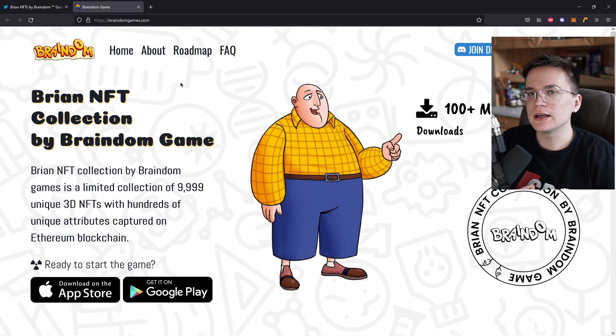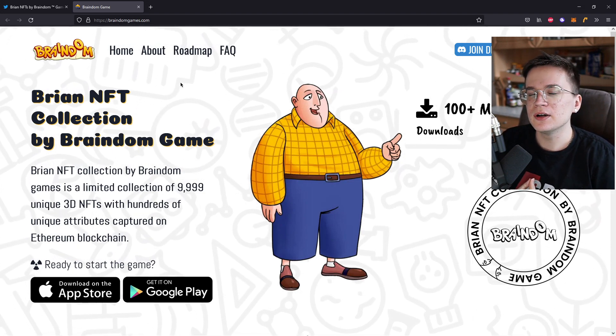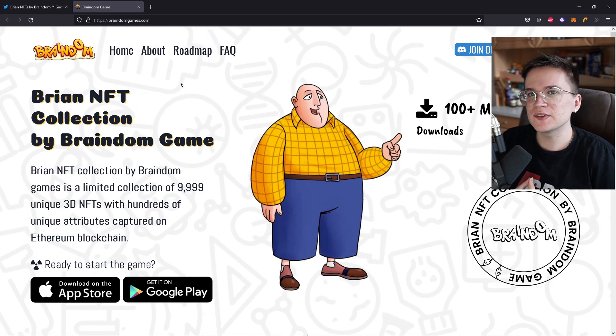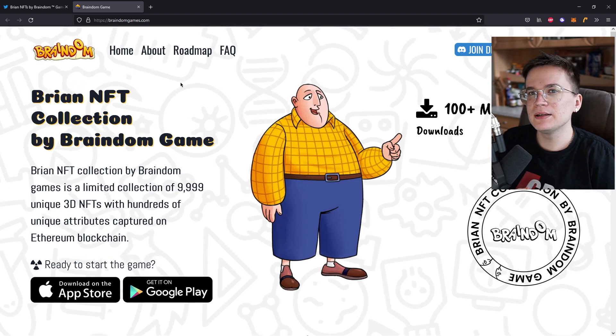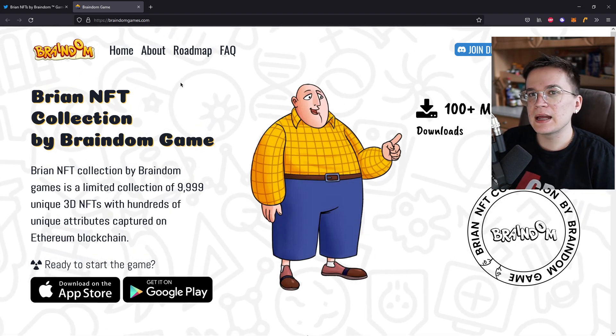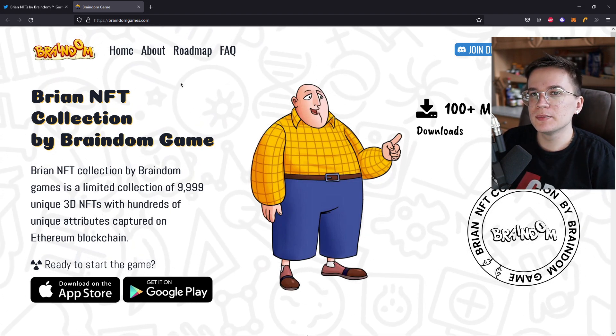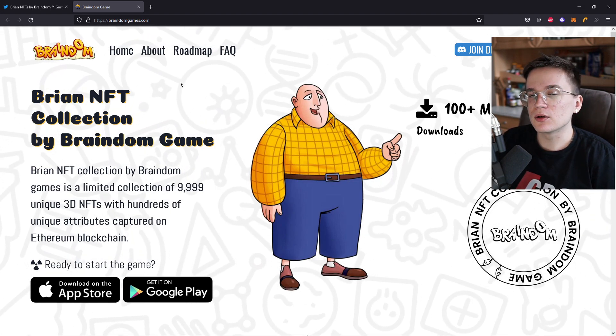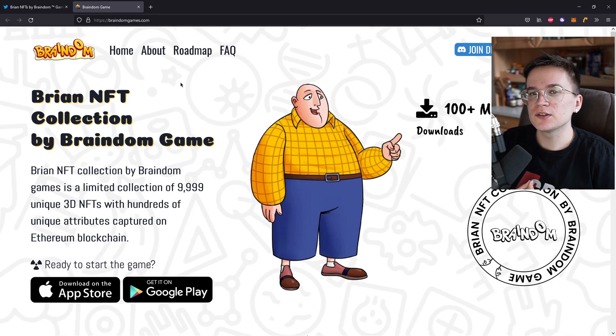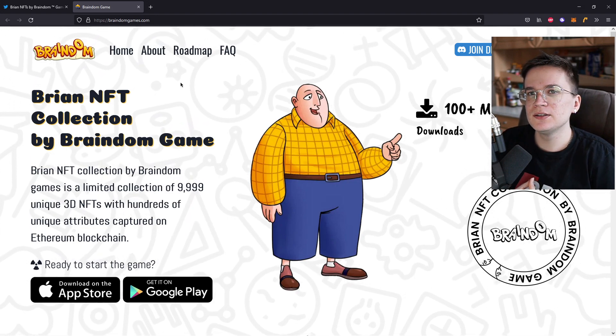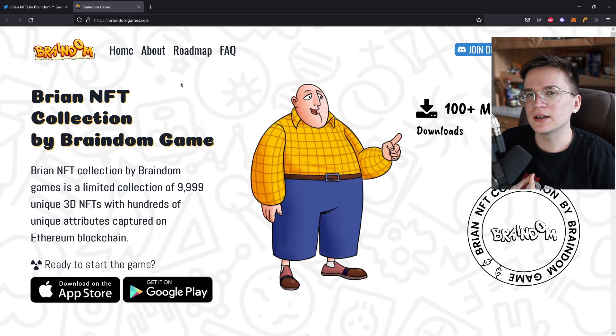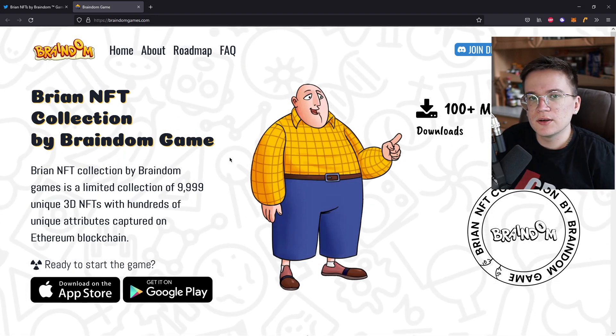No, they already have a lot of games that have 10 million downloads each and the Braindim game has over 100 million downloads alone. So they obviously know what they're doing.